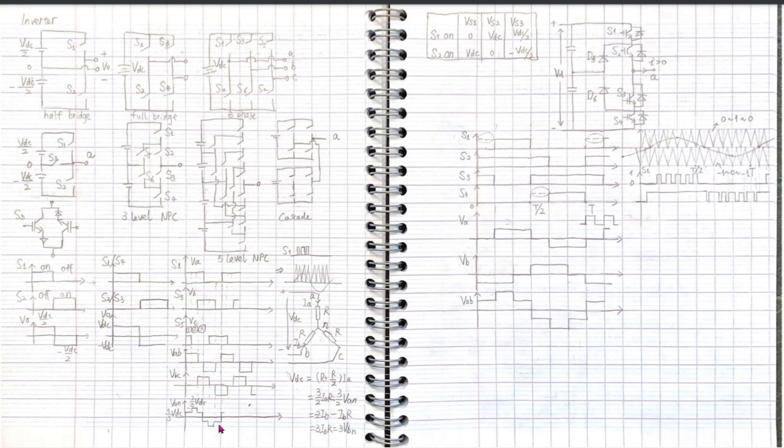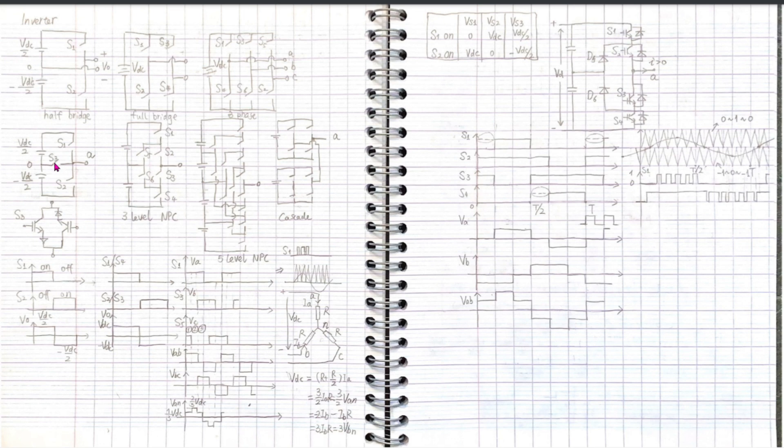We see that point ABC will take the source voltage according to the switch status. Now if we add a switch into the middle of the source, point A can have three voltage values: half VDC, zero, and minus half VDC.